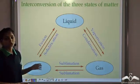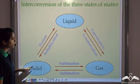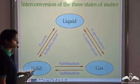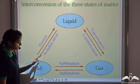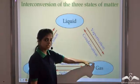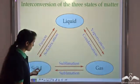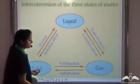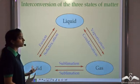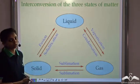This is the interconversion of the three states of matter — the liquid state, the solid state, and the gaseous state. When the solid changes into liquid, that is known as fusion or melting. When the liquid changes to solid, that is known as solidification or freezing. When the liquid changes into gas, we call it vaporization or boiling. When the gas changes into liquid, we call it condensation. When a solid directly changes into gas, or when the gas directly changes into the solid state without going through the liquid state, that is known as sublimation.